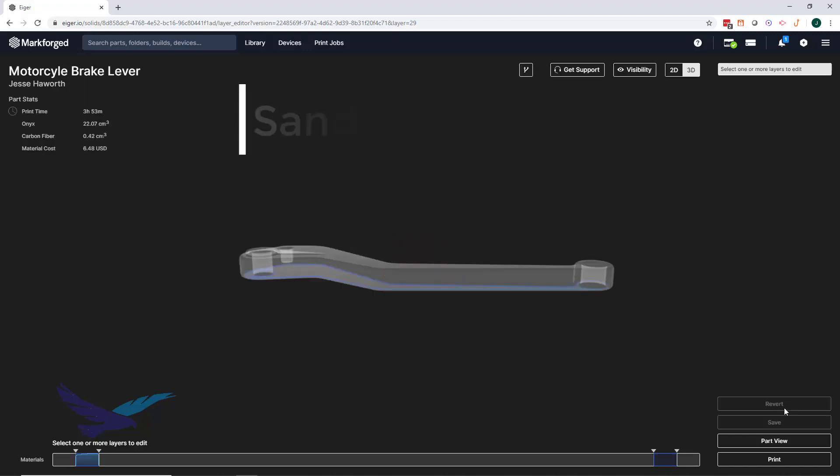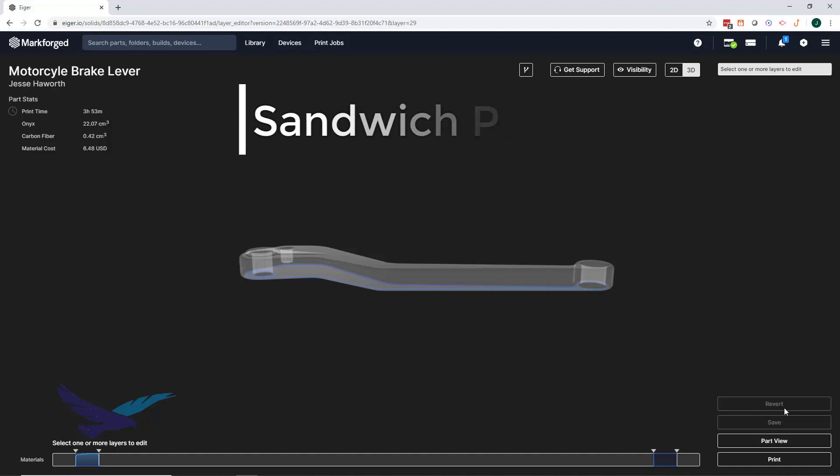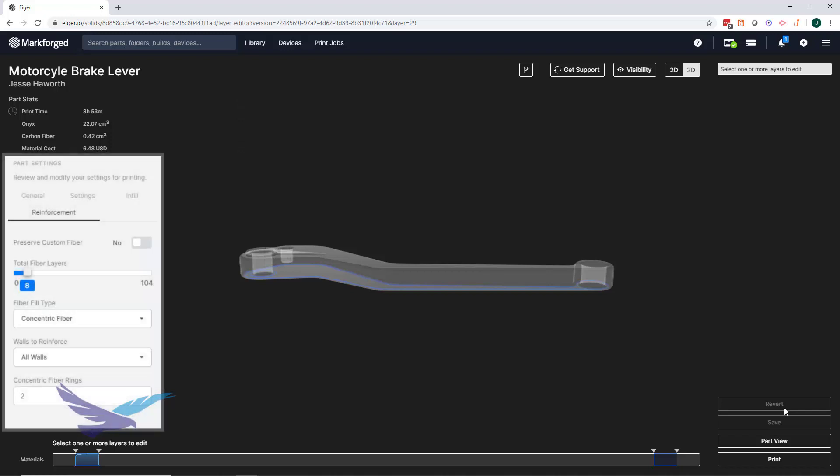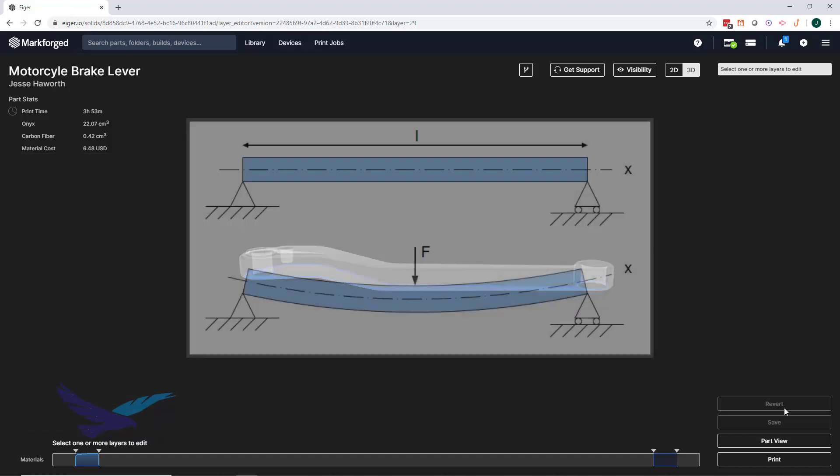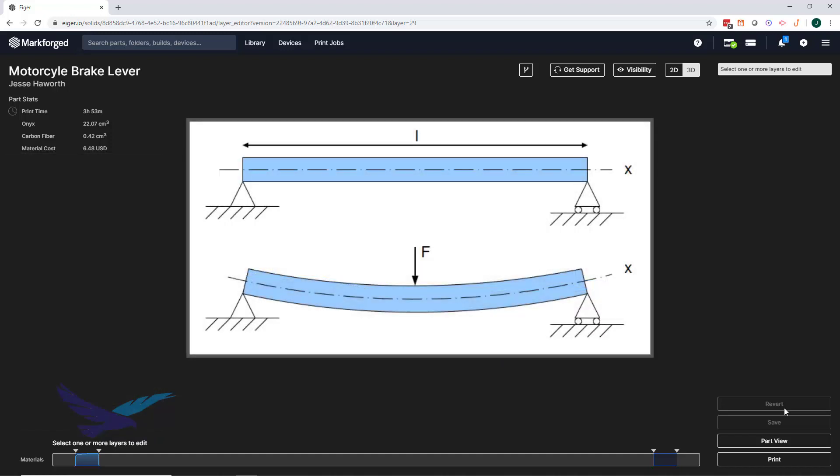This is actually the default configuration for how Iger places fiber layers into a part, and it works by taking the number of fiber layers specified in the part view, and splitting that number in half. Half of the fiber layers will go on the top layers of your part, with half going on the bottom. This behavior follows beam bending theory, and the idea is that if one group of fiber layers is placed in tension by bending forces, the other group will be placed in compression.